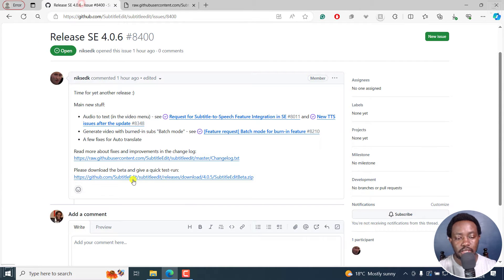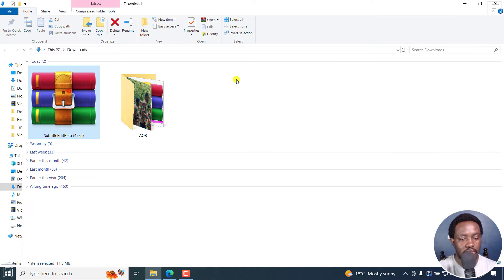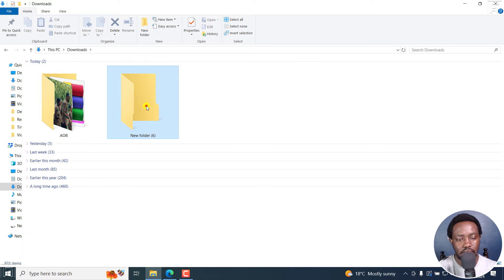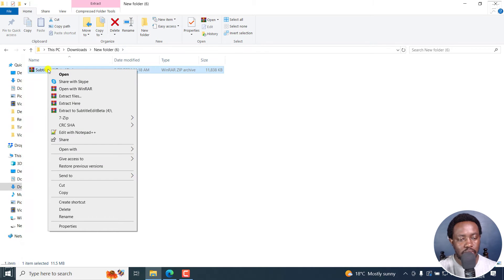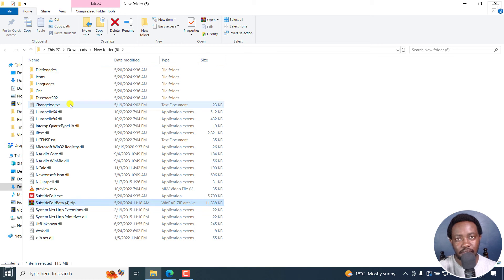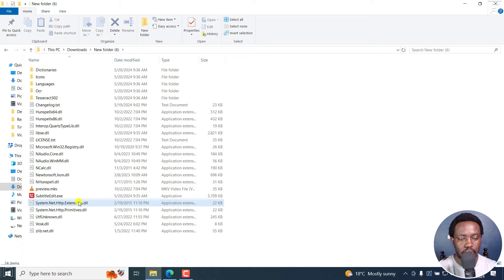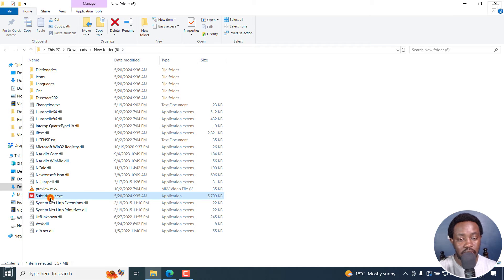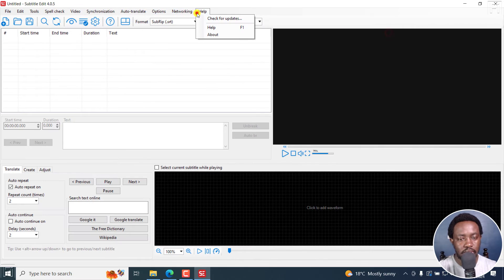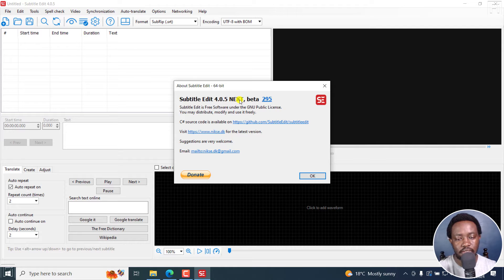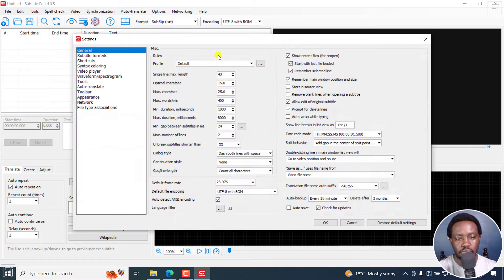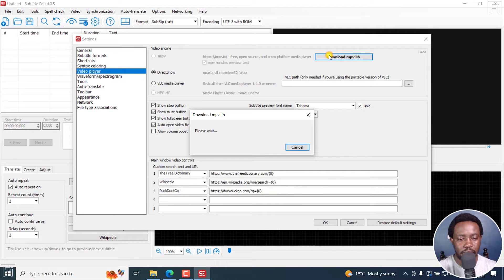So this is the download link for the beta version, and I've already downloaded it, it's right here. Can actually just create a new folder, drag it inside here so that we can just have a look, extract. Please remember, the beta version is more or less like a portable version. I'm going to delete this. And then just double-click on this, the dot exe file, open this. And if I check the about, it's Subtitle Edit 4.0.5 next beta 495.